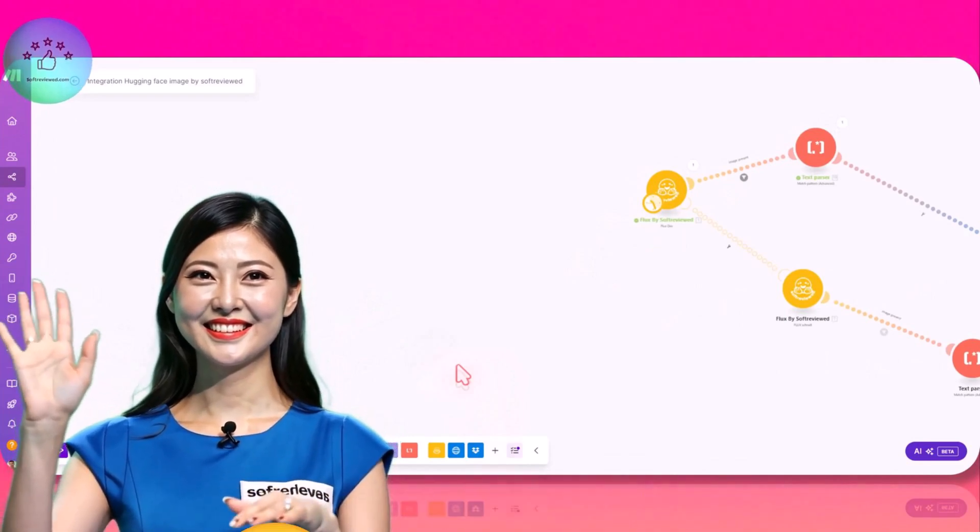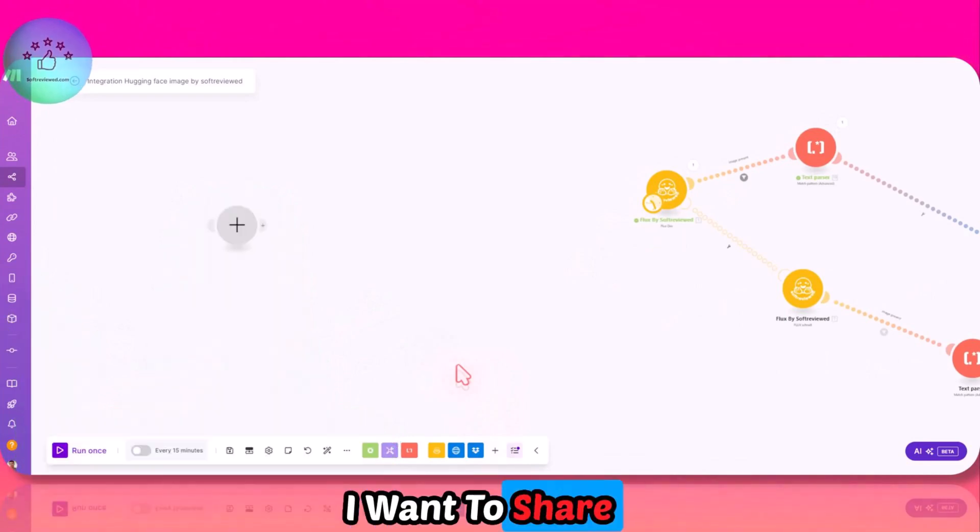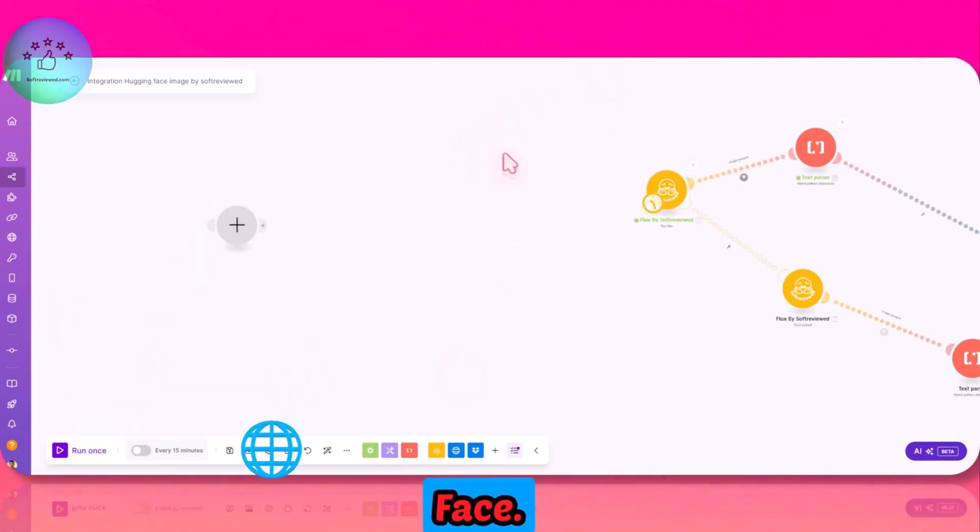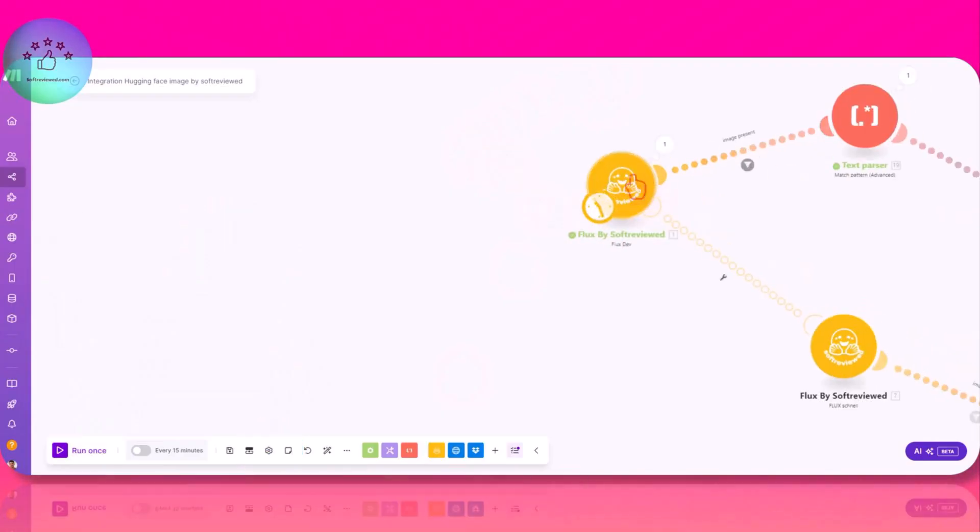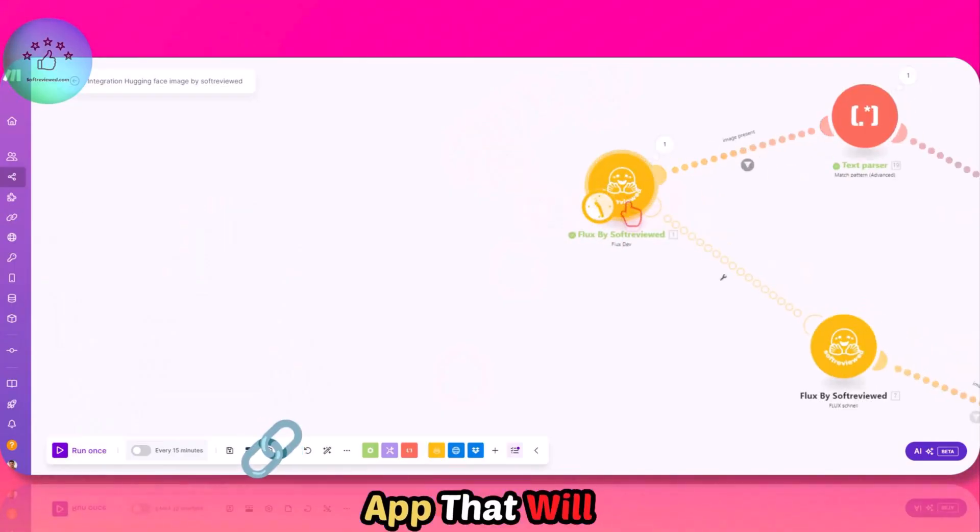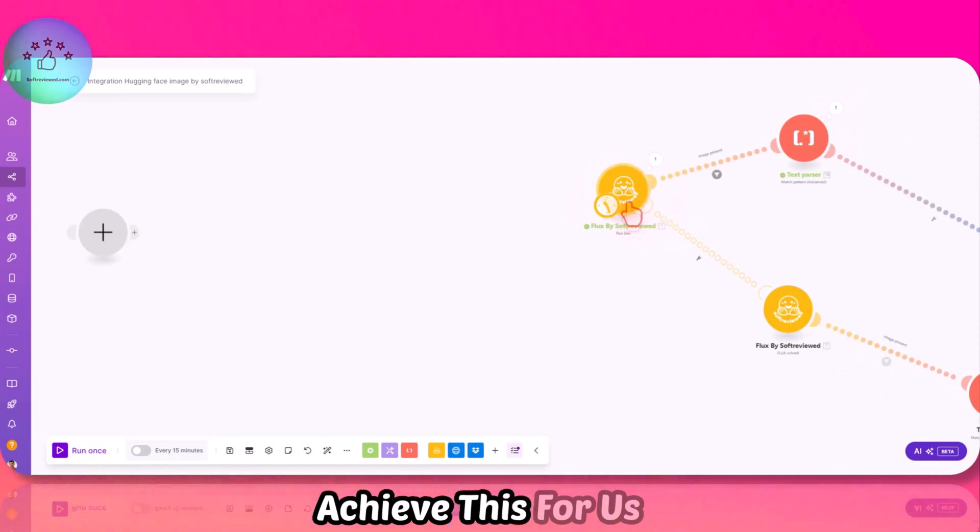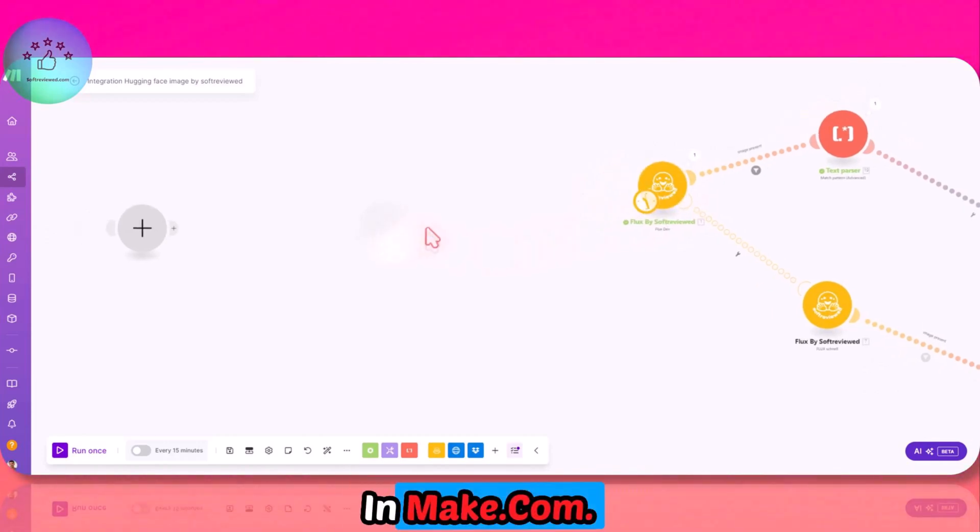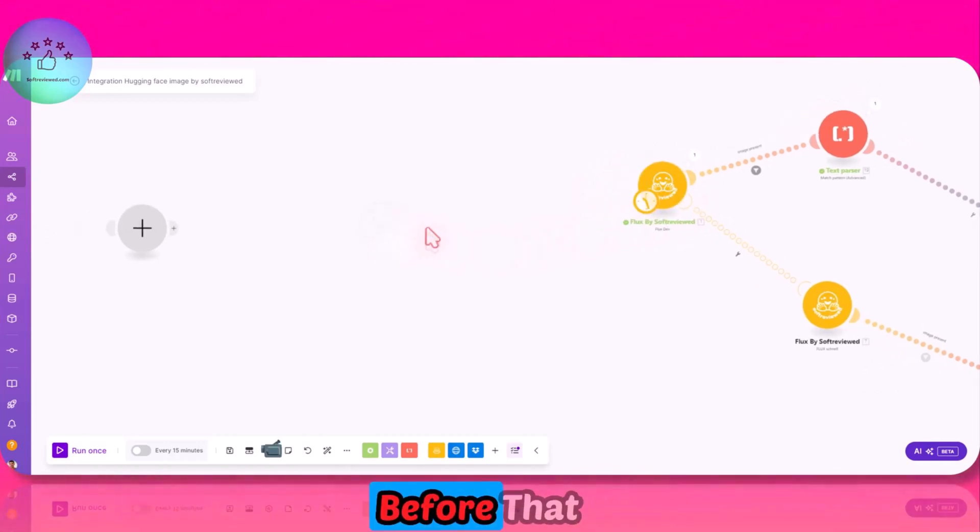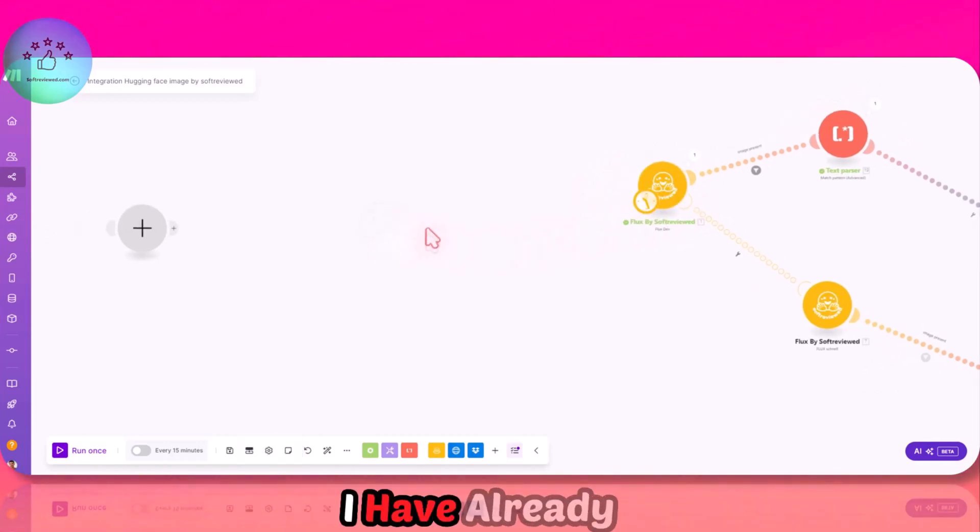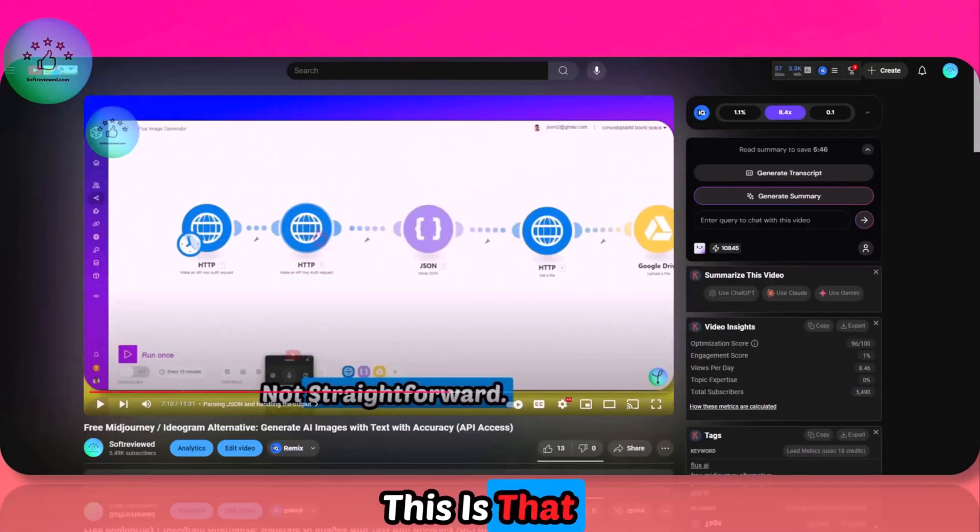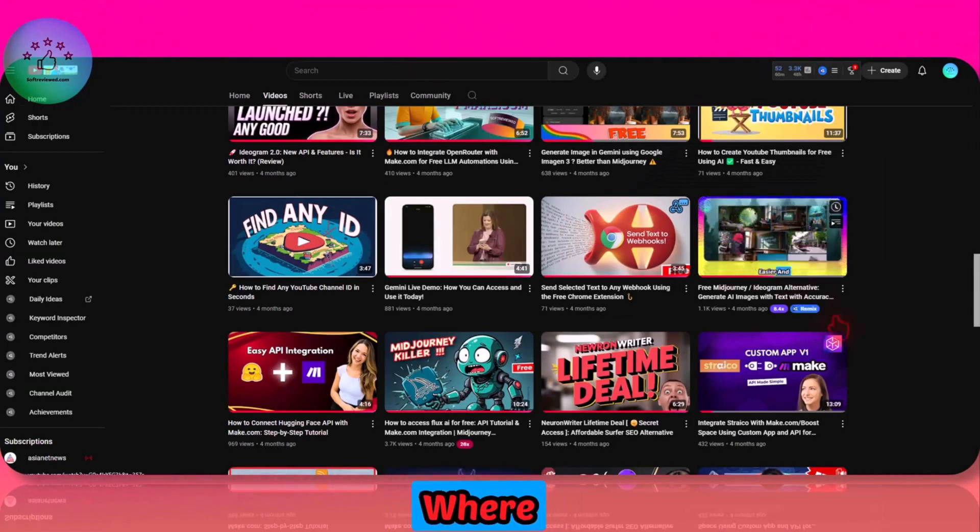Welcome to Software Viewed. In this video, I want to share with you how you can generate images for free using Hugging Face. I have already created an app that will achieve this for us in Make.com.